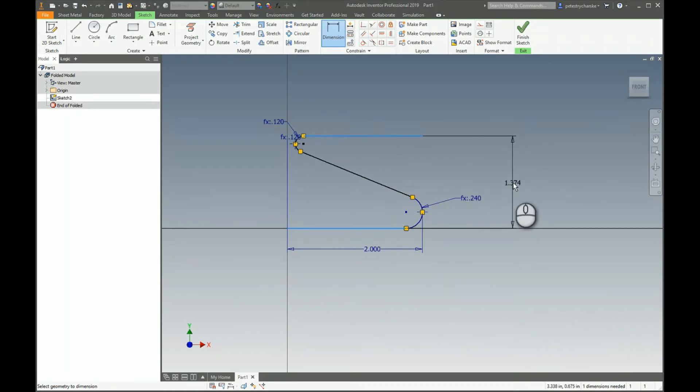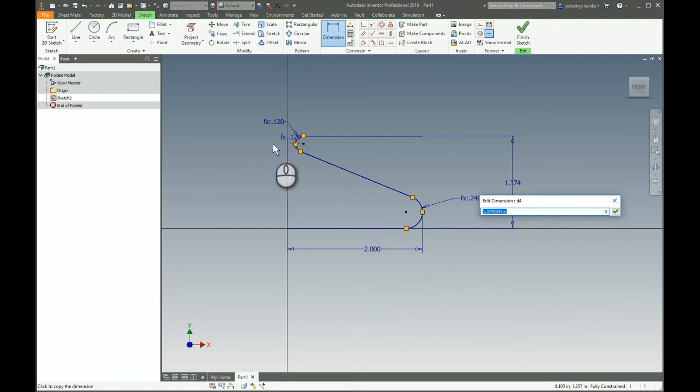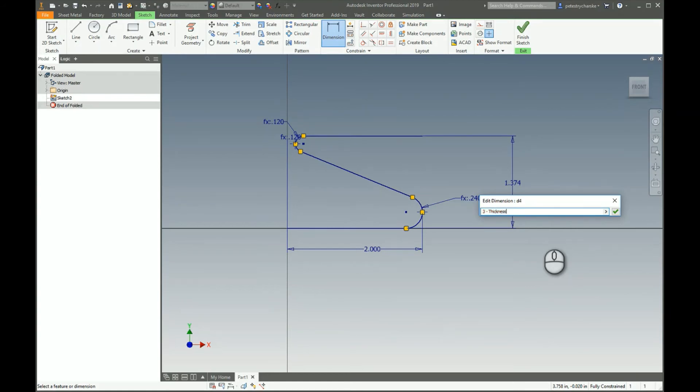We should just need one more. We'll do a dimension between here and here, but again we have to take into account that everything is going to be pushed up, left, down, left, and up. So if I want my bracket to be three inches tall, I actually still have to take the thickness into account.